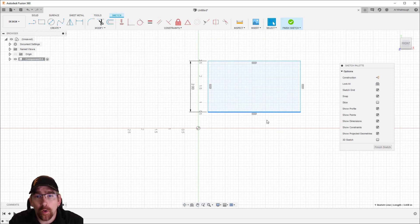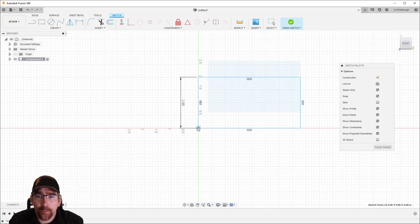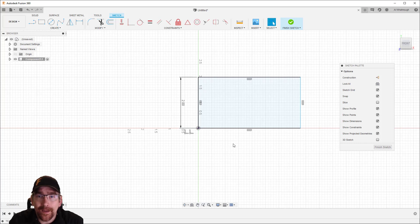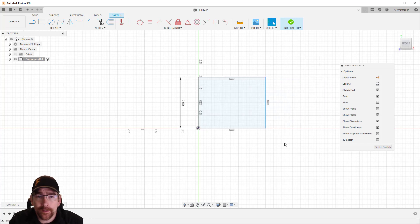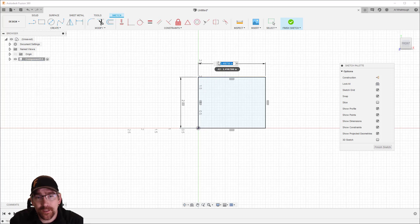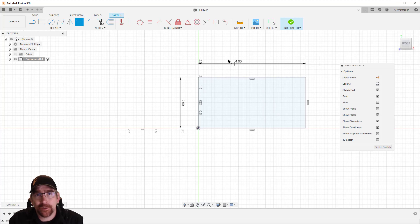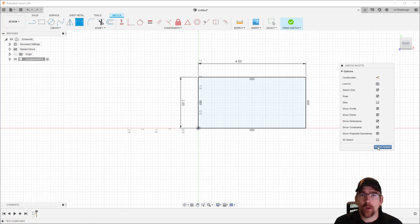Our goal is to fully define all of our sketches. I'll start by selecting the bottom right corner of the rectangle and snapping it to the origin. Three edges have now changed to black, meaning they're fully defined — if I try to move them, I can't. However, the far right edge is still blue since the width isn't defined. I'll select the Dimension command, select the top edge of the rectangle, click to place the dimension, and enter a value of four inches. Now with this final dimension in place, my sketch is fully defined and it's changed to black. Let's click Finish Sketch.